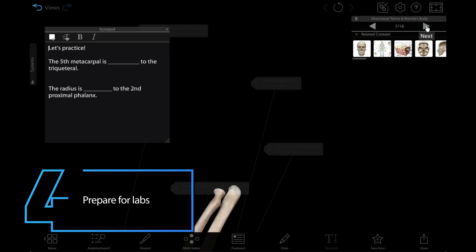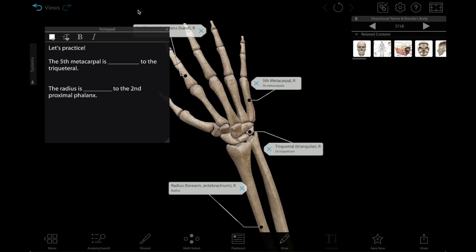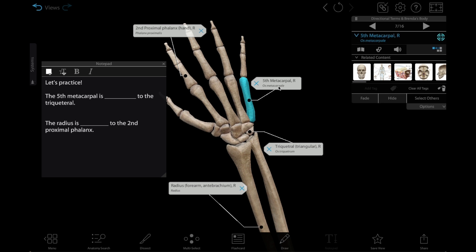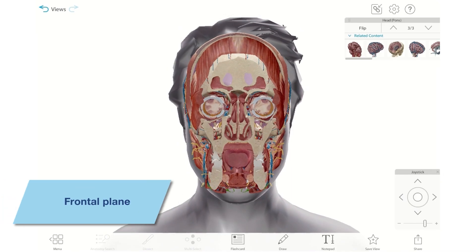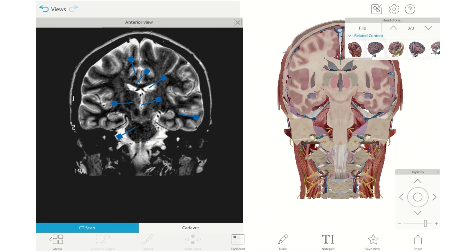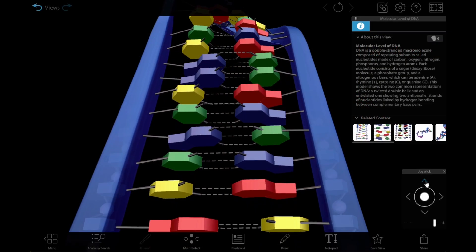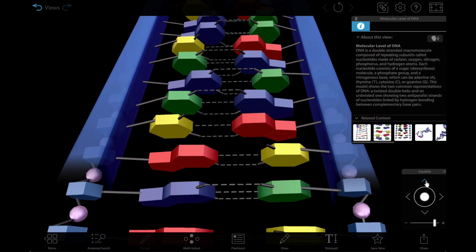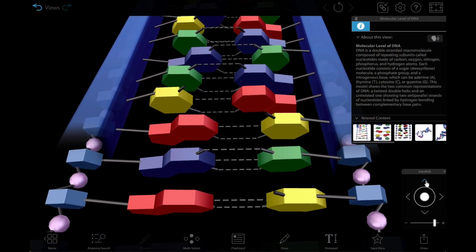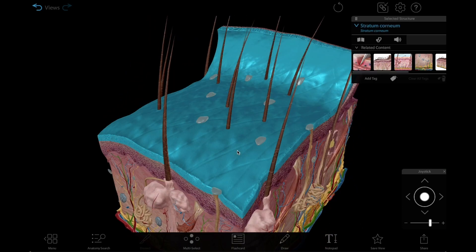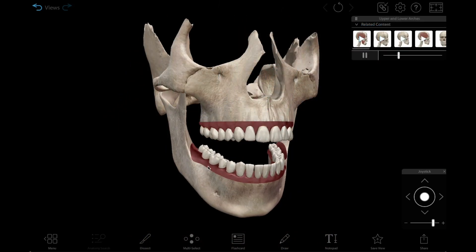Number four: prepare for labs. There are many ways you can use VB Suite to teach or review foundational concepts students will need to understand for forensic science labs. Create a tour for illustrating planes, positions, and directional terms. Have students zoom in to the molecular level of DNA, or use the microanatomy models of skin, hair, and teeth.